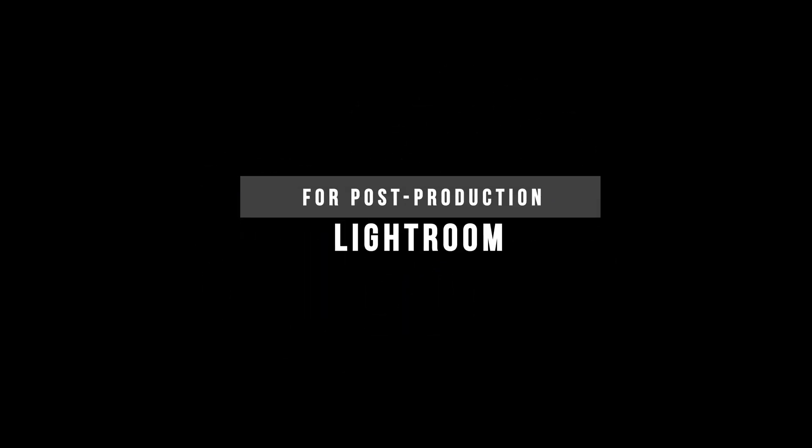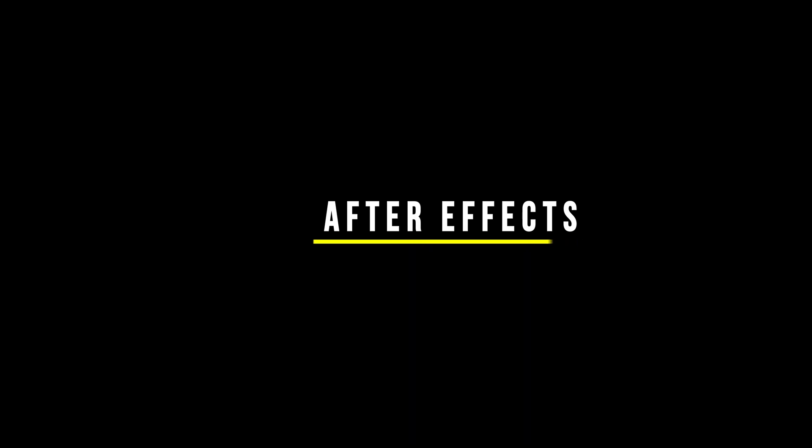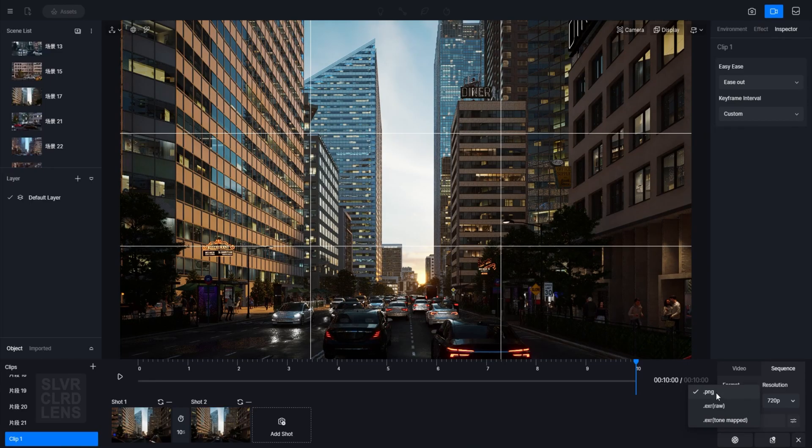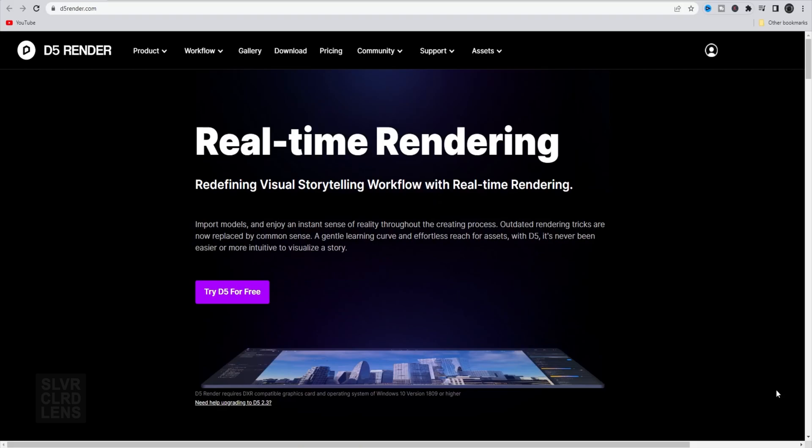Here's what you'll need: DeFi Render, Lightroom, and After Effects. We're going to be using image sequences in DeFi Render. So let's get into it.